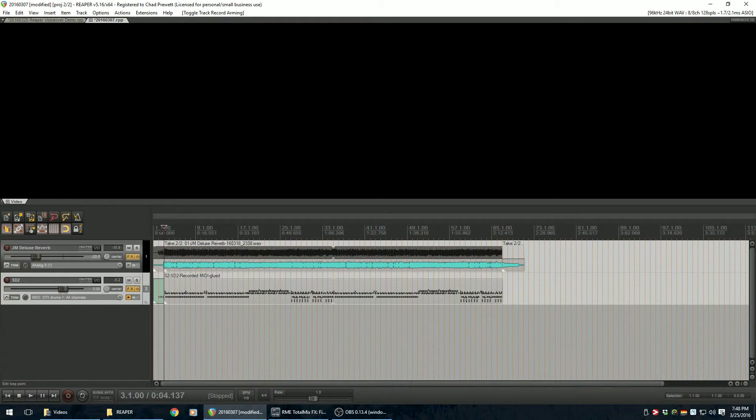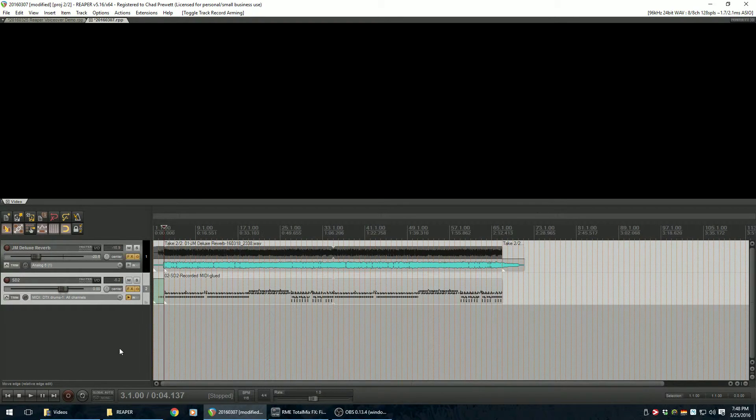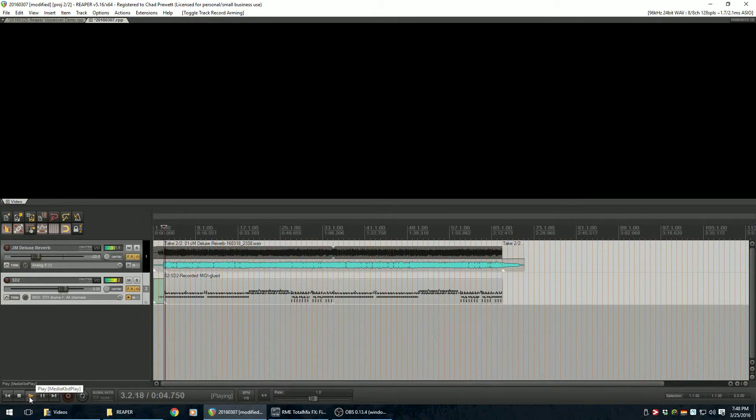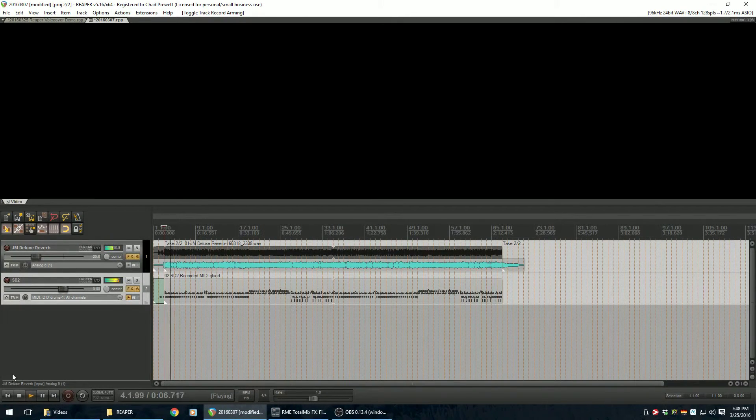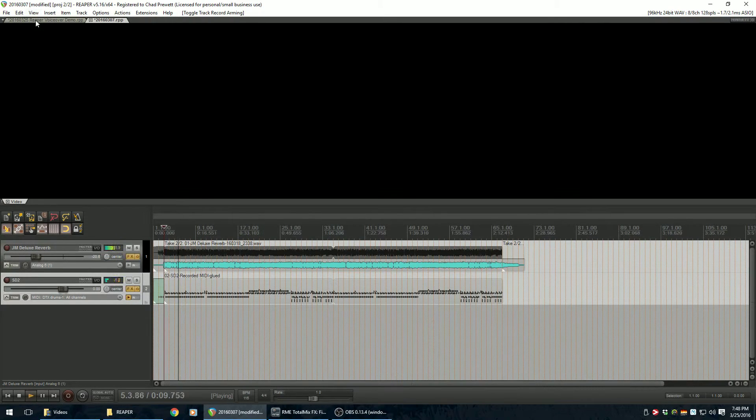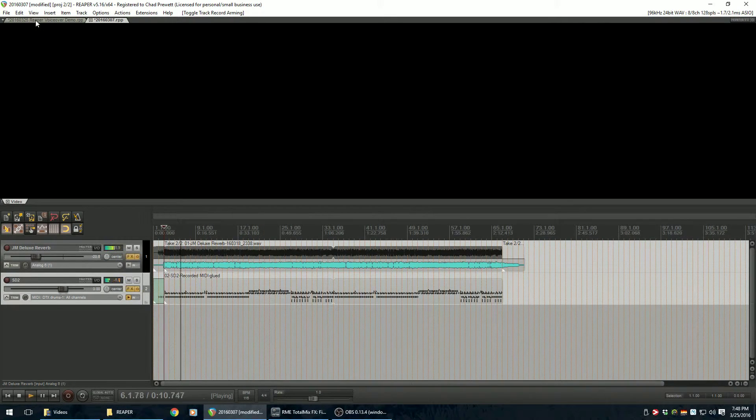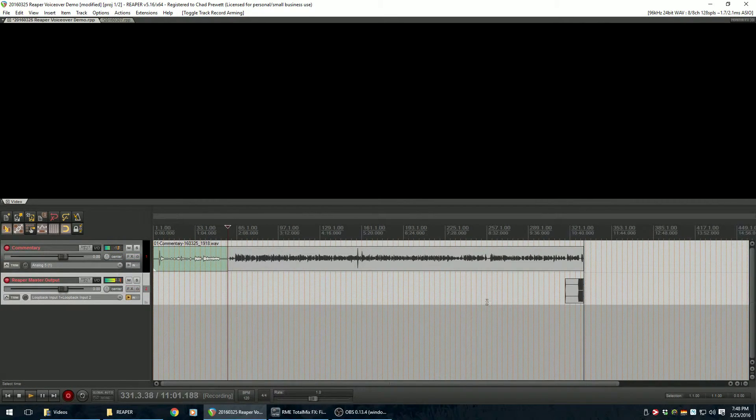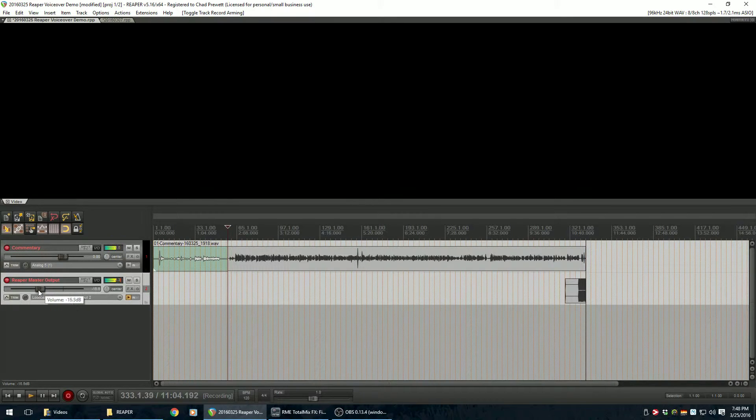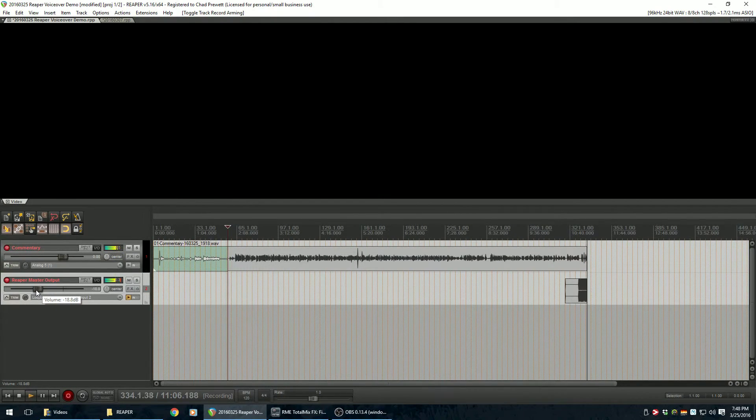You can hear some really sloppy guitar and drums here. But this was just a one off scratch thing. So I'll just hit play. Alright, so now let's flip over. Oh. Sorry about that everyone. That was extremely loud.